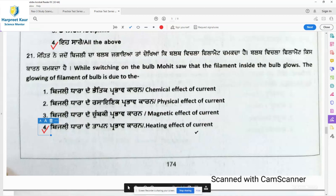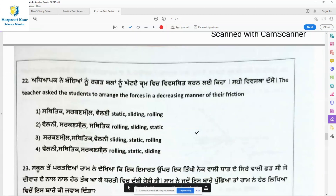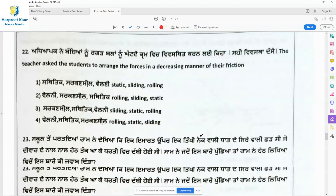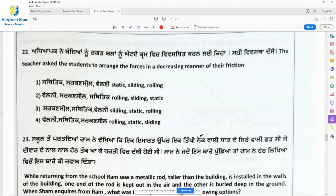Question 22: The teacher asks students to arrange the forces in decreasing order of their friction. The options are: static-sliding-rolling, rolling-sliding-static, sliding-static-rolling, and rolling-static-sliding. Static friction is more than sliding friction, and rolling friction is the least. So option 1 — static, sliding, rolling — is the right answer in decreasing order.